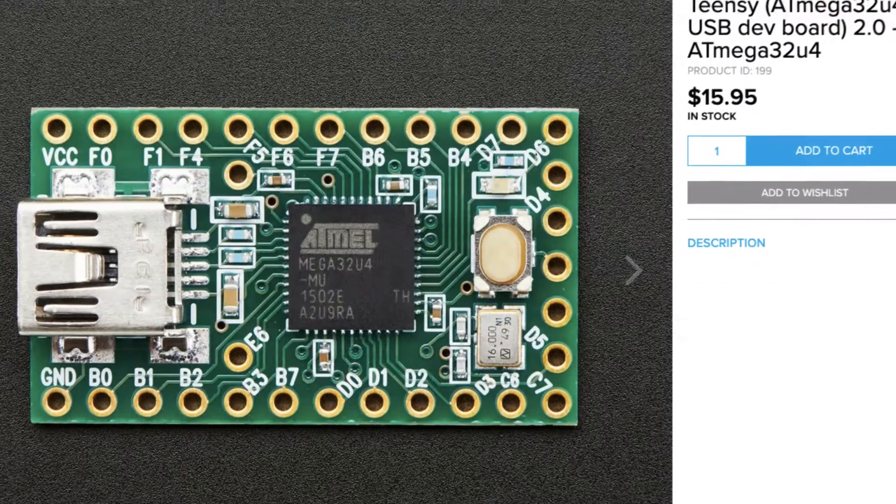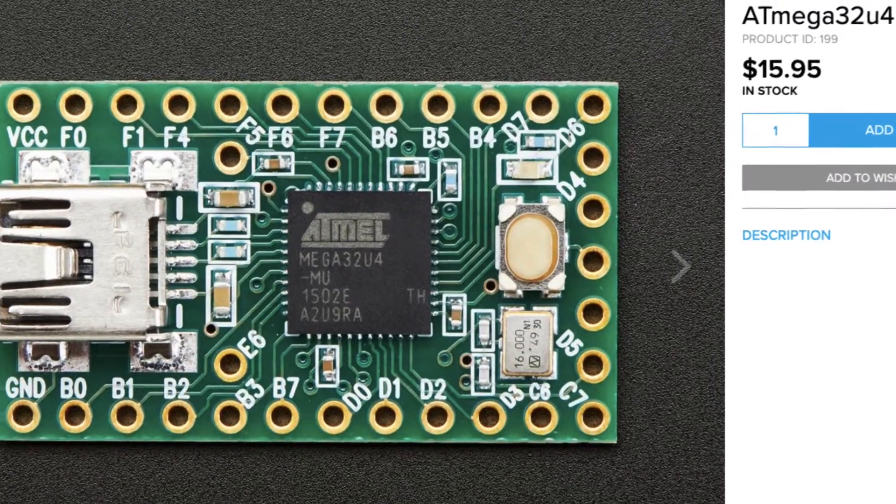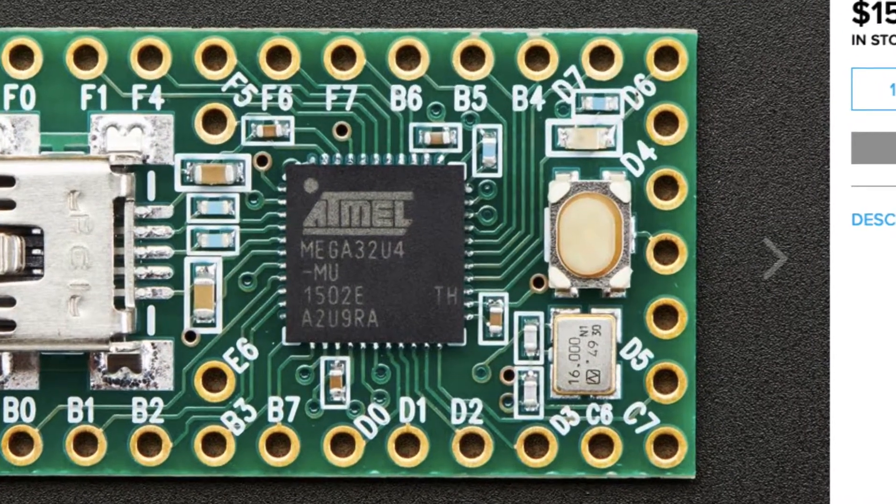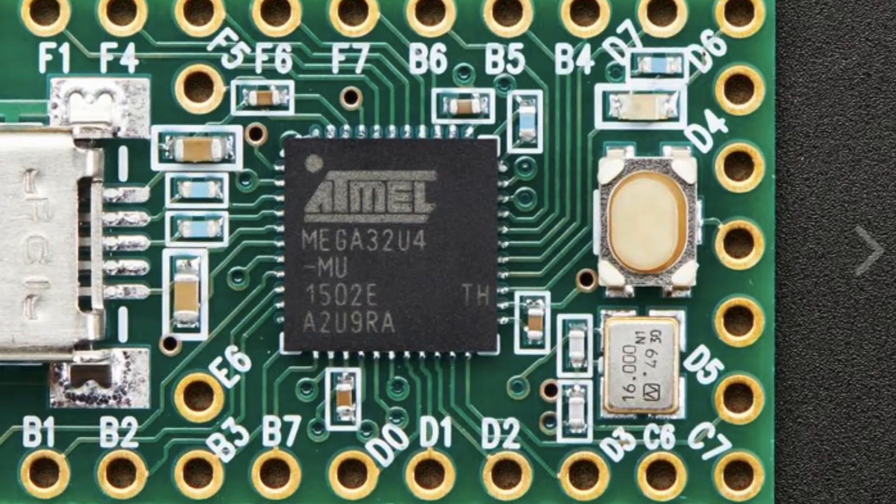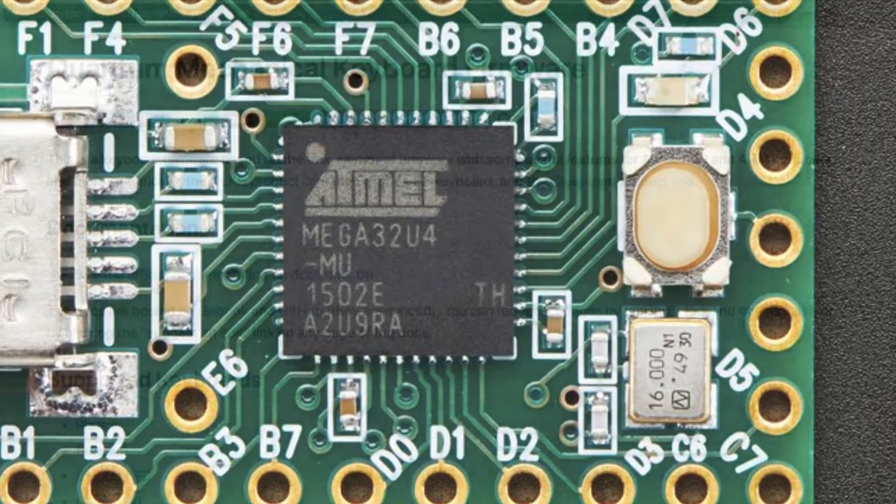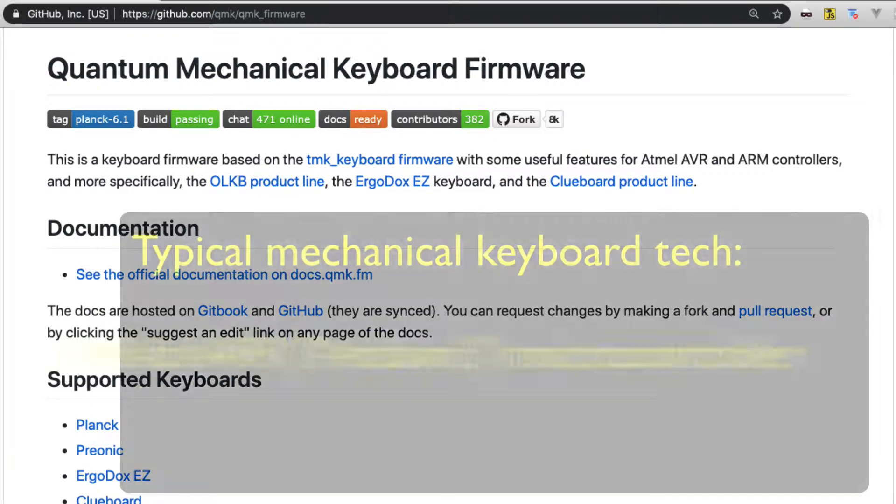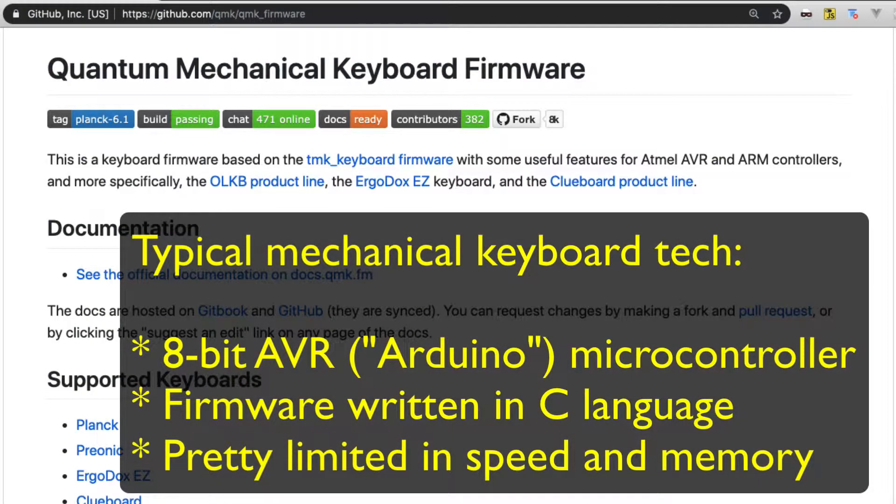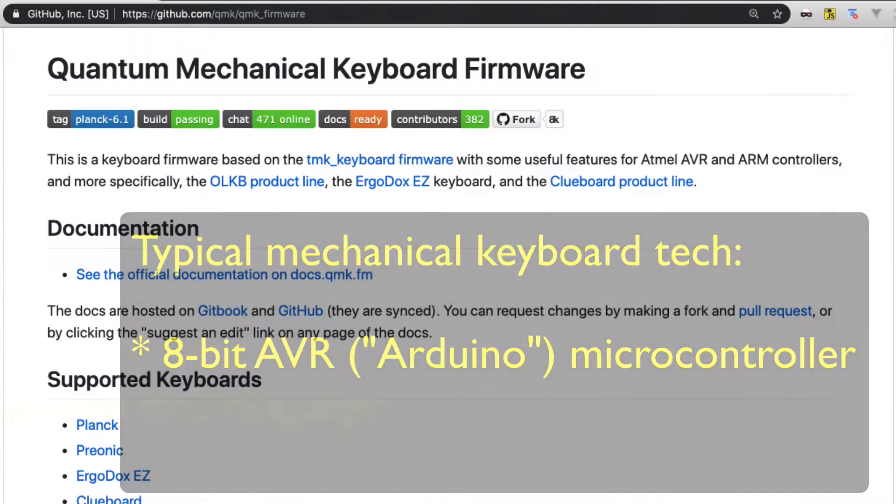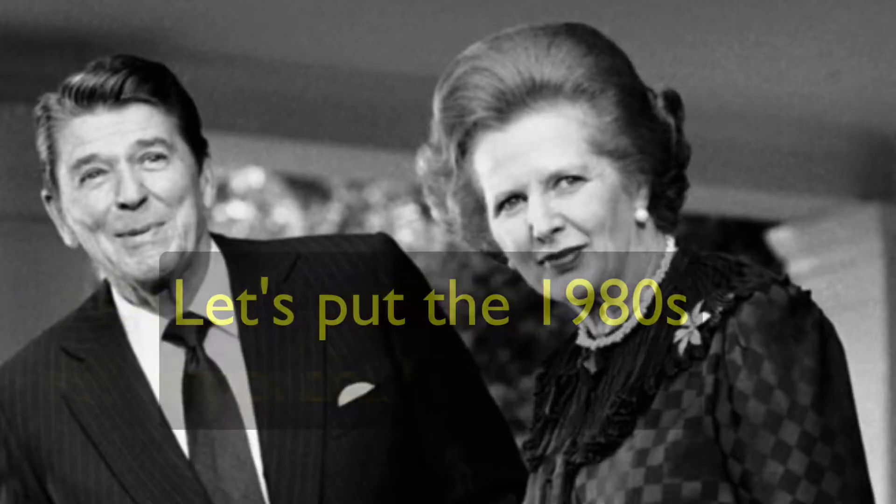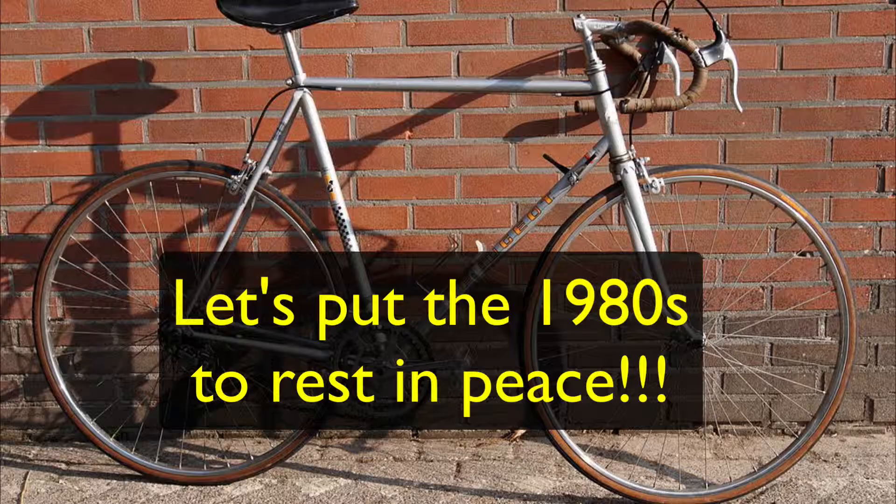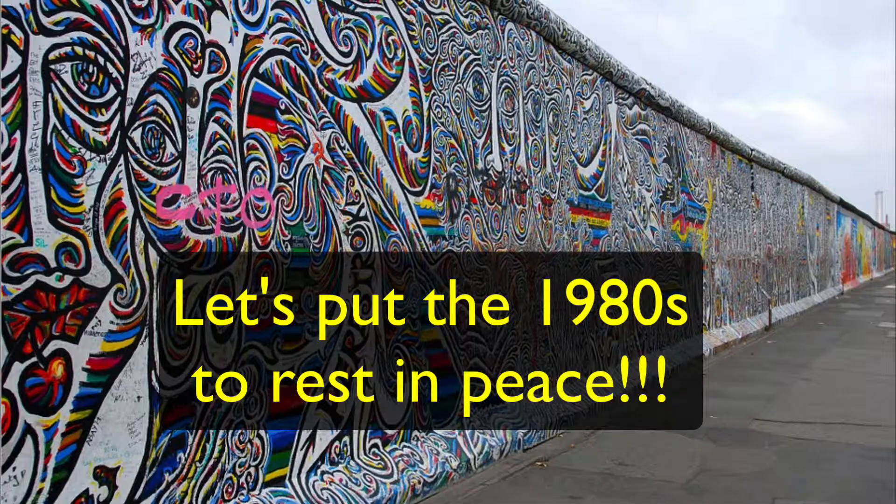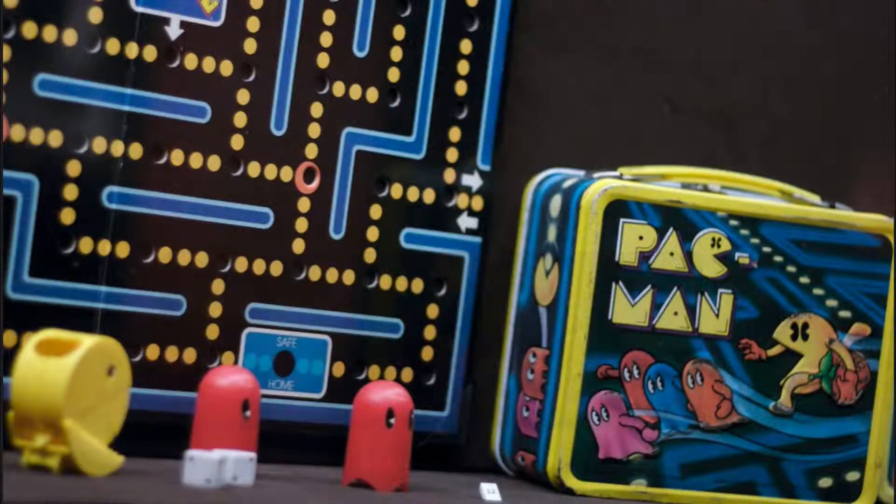Most mechanical keyboards use an 8-bit microcontroller, typically an AVR. Most Arduino boards are also based on AVR, and the open-source firmware projects like TMK and QMK are written in C language. This technology package just works, but we are in 2019. There are better microcontrollers out there.